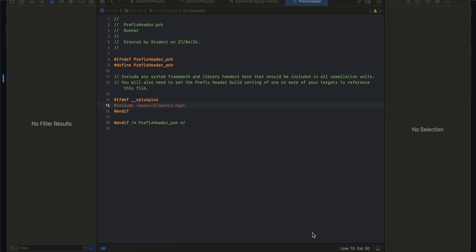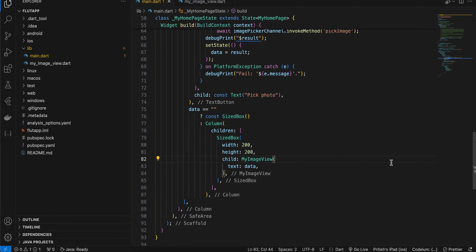Also, when testing, you will have to test on a real device. If you try to test on a simulator it won't work, because OpenCV does not run on the iOS simulator. That's an important step to remember.